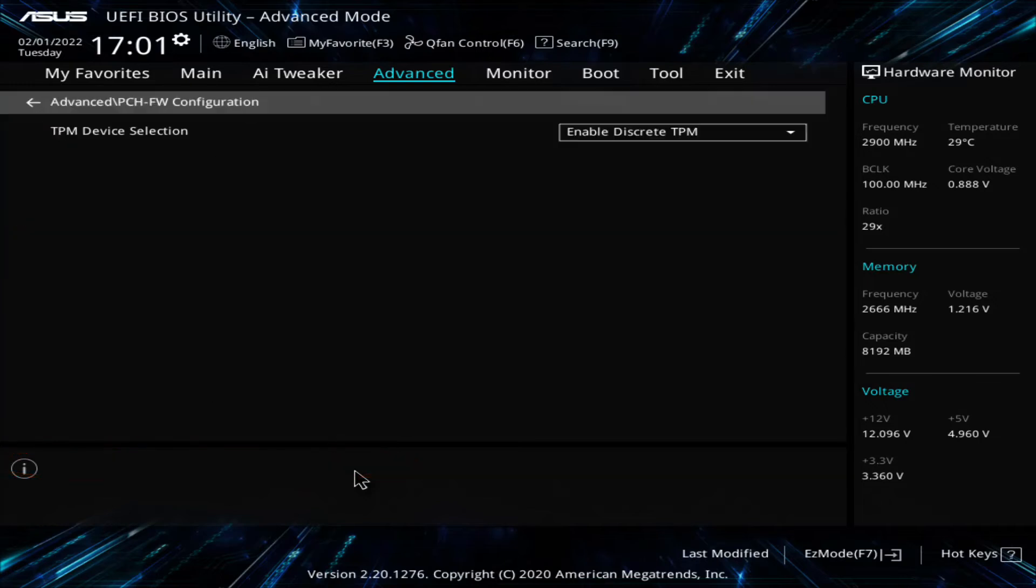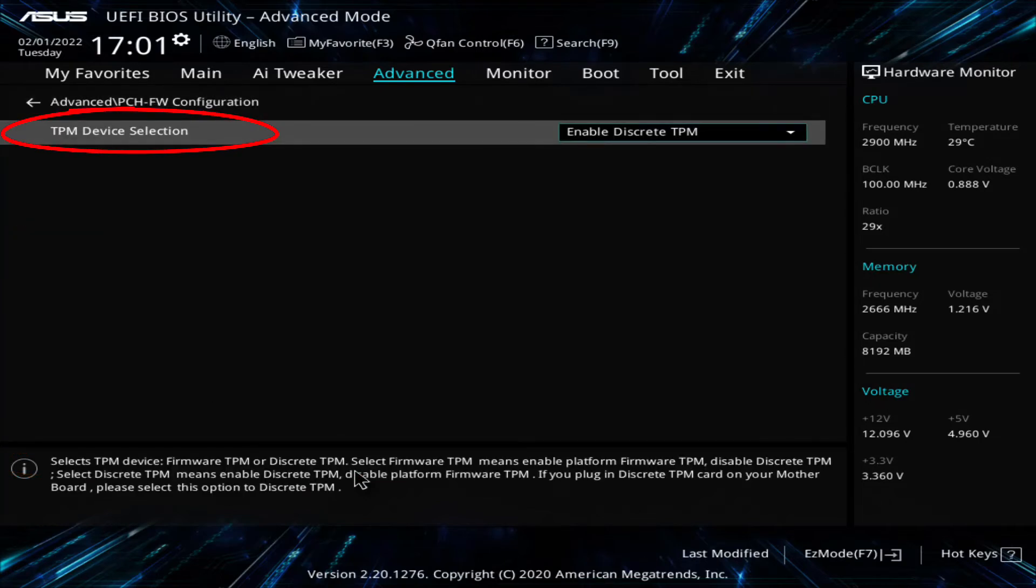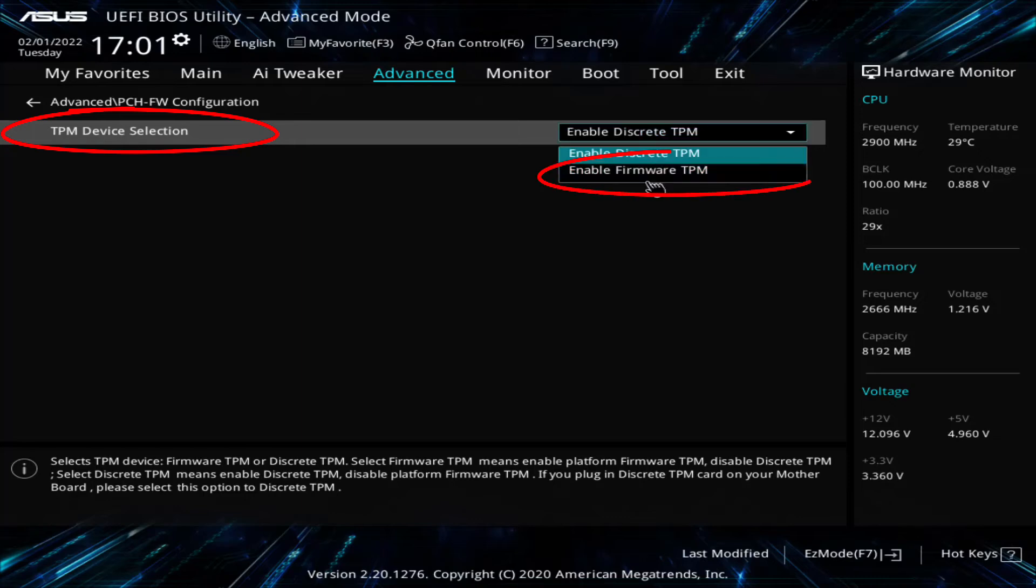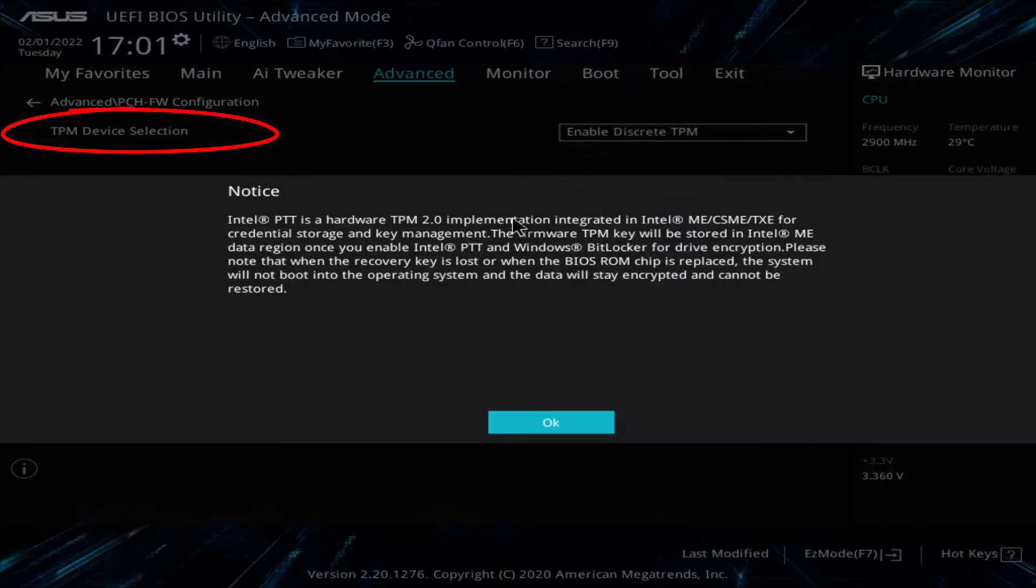If I go into it, bingo, TPM device selection. Enable discrete TPM. It's looking for me to have a TPM card plugged into this motherboard. But if I hit the drop-down and say enable firmware, it's going to tell me it's going to use the Intel TPM that's part of my CPU.